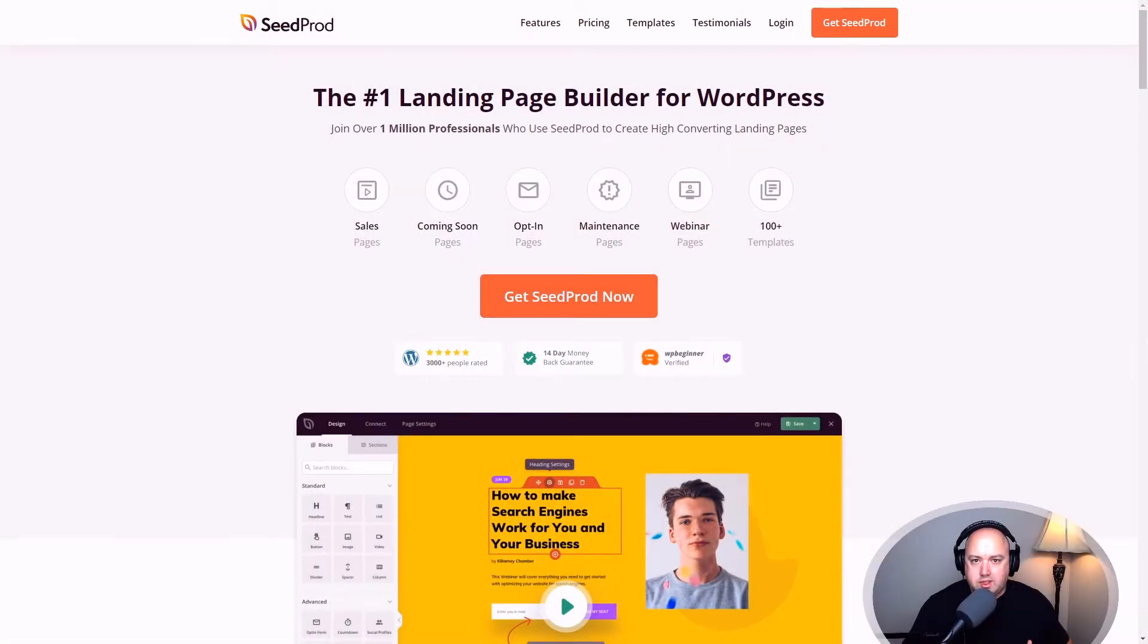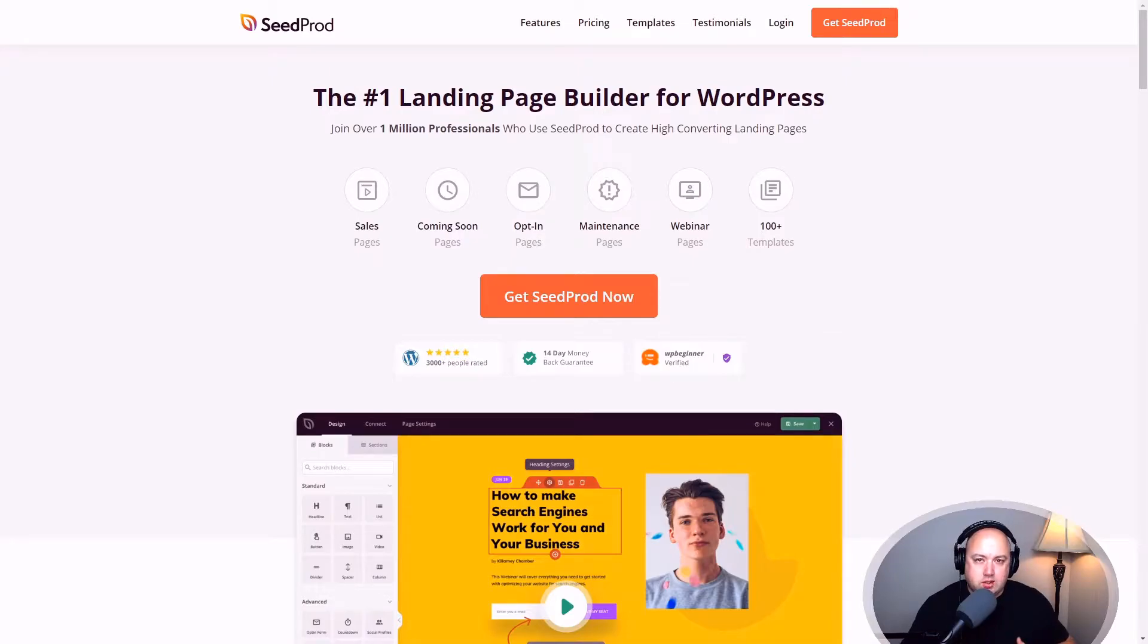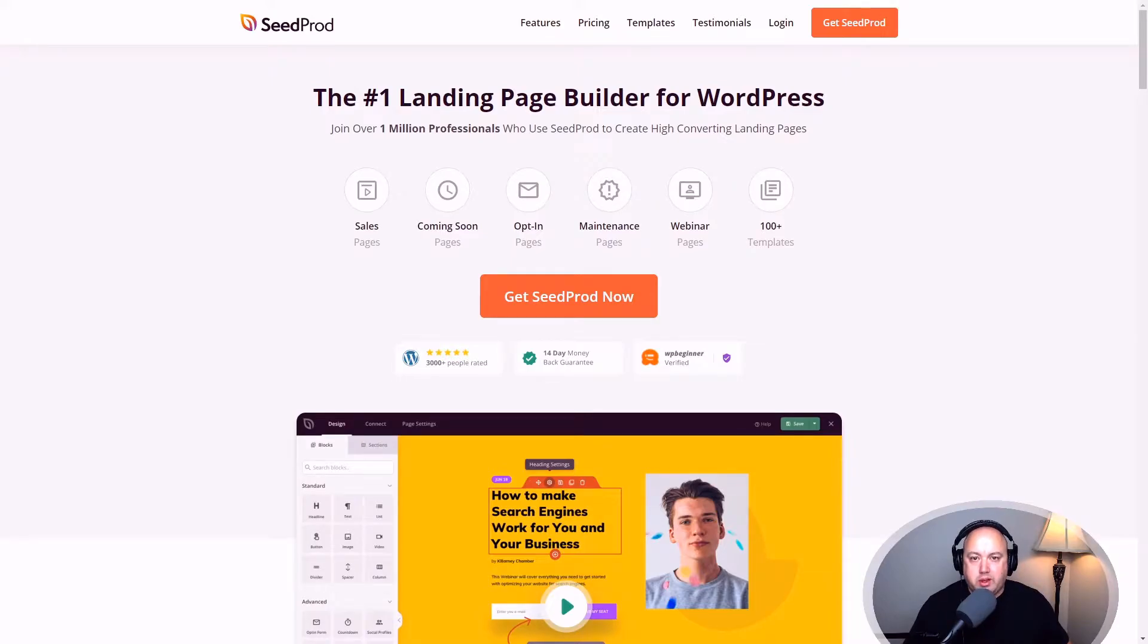Hello everybody and welcome to Seedprod, the number one landing page builder for WordPress. My name is Chris and in this video I'm going to show you how to install the free version and the pro version of this plugin.